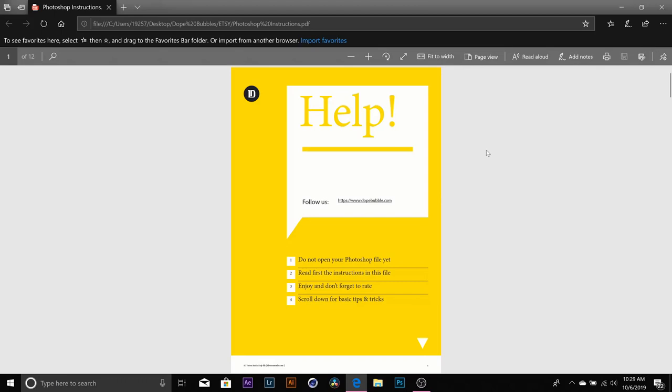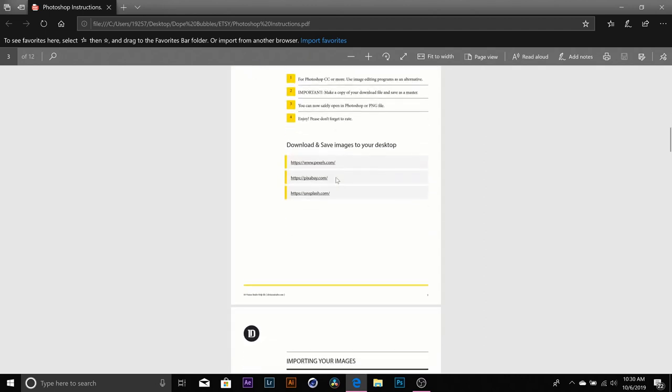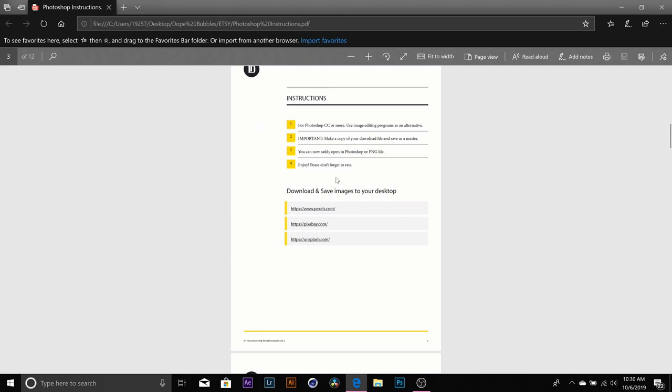Hi you guys, thank you so much for purchasing our nail template. I'm here to just kind of give you a quick walkthrough as to how to use our easy templates.